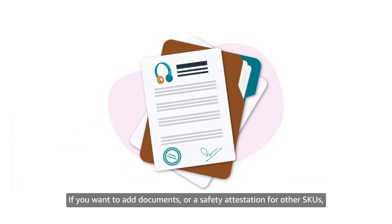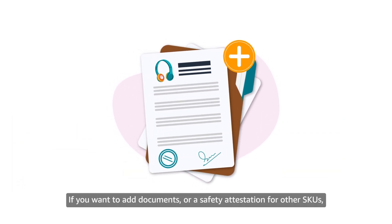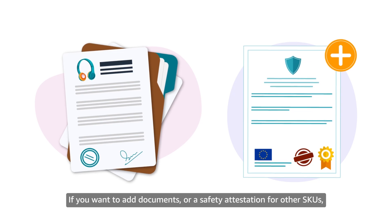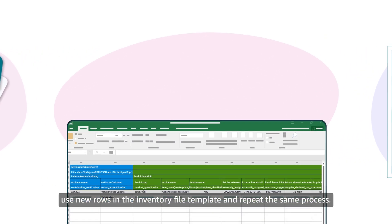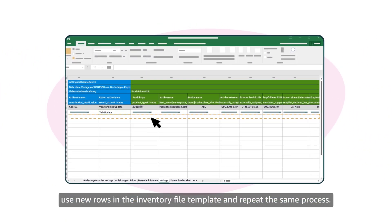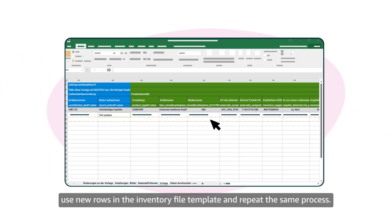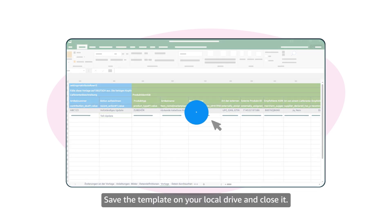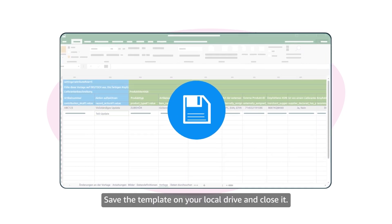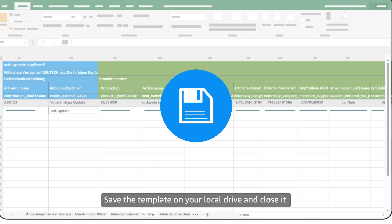If you want to add documents or a safety attestation for other SKUs, use new rows in the inventory file template and repeat the same process. Save the template on your local drive and close it.